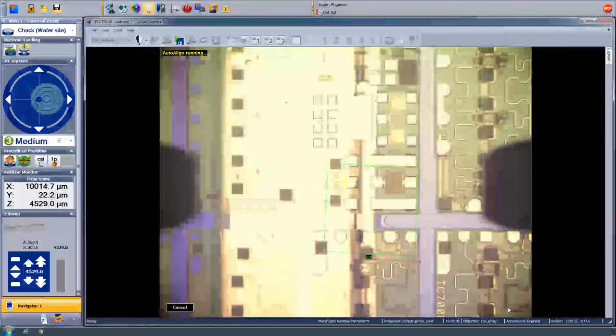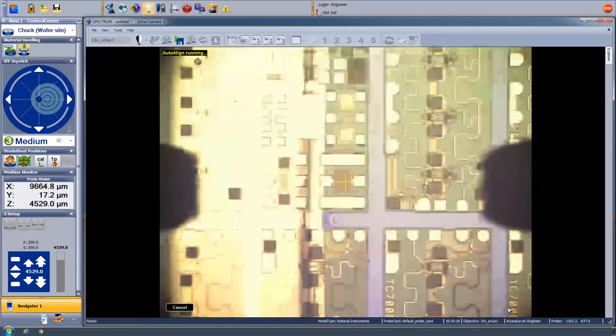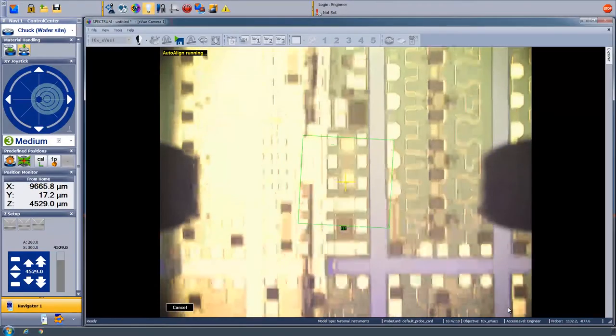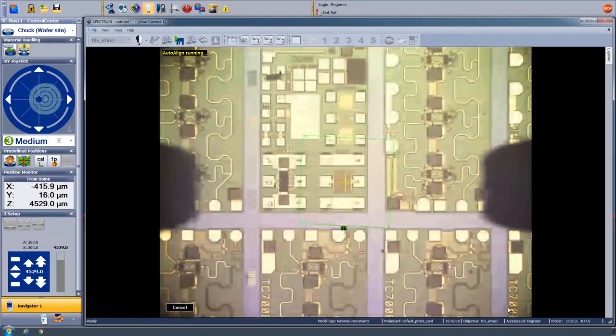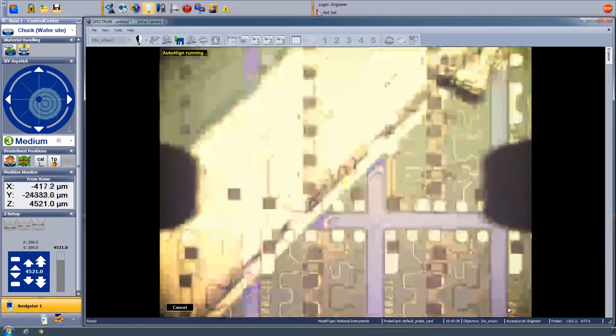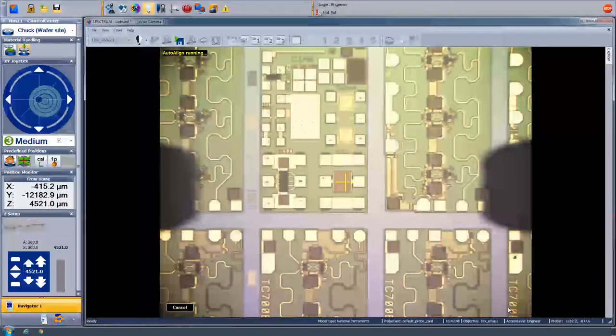Now it does a rotational alignment and then continues to scan. Now it tries to figure out the vertical dimension of the reticle. Pretty cool, right?